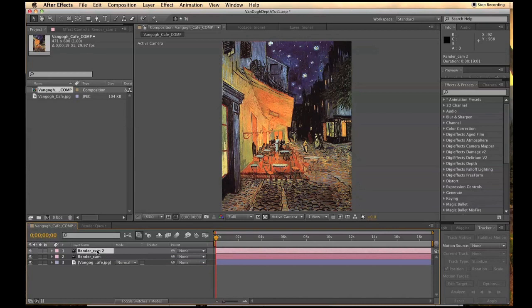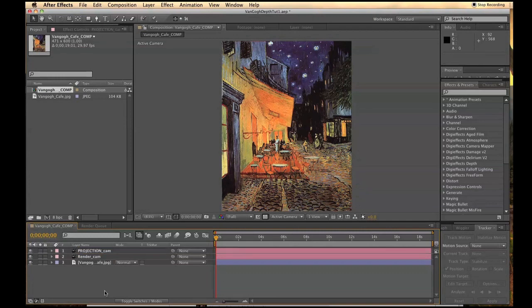Duplicate that camera and then rename that one Projection Camera. And then drag that underneath the render cam.